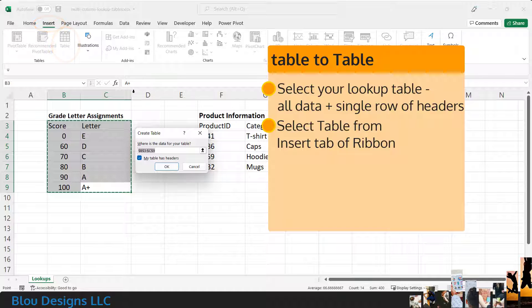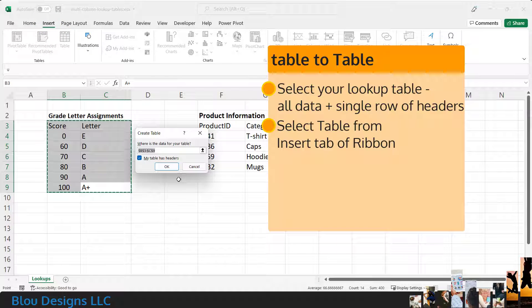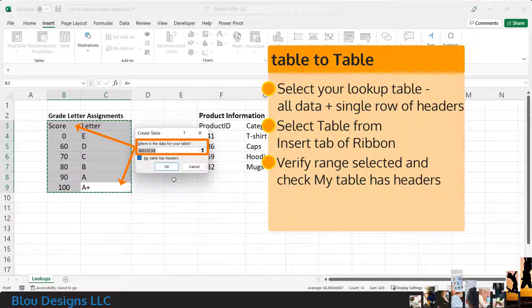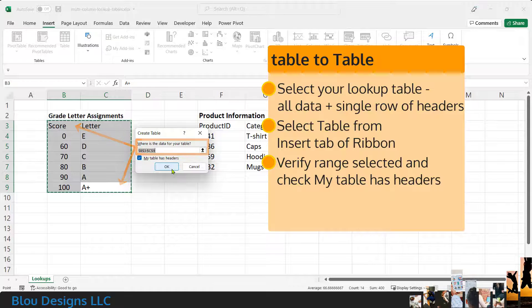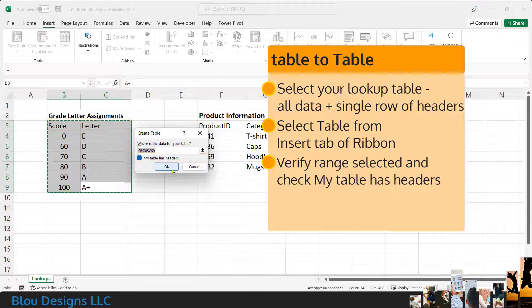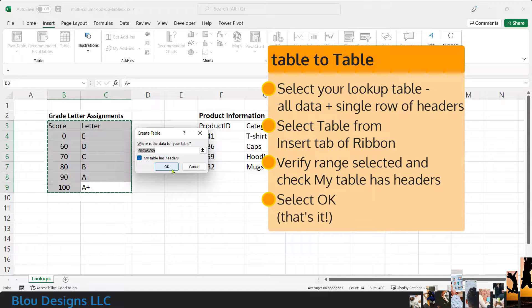In the popup window for Create Table, double check that Excel is listing the range of cells you wanted to select, and then make sure that the option for My Table Has Headers is checked. Then, select OK.